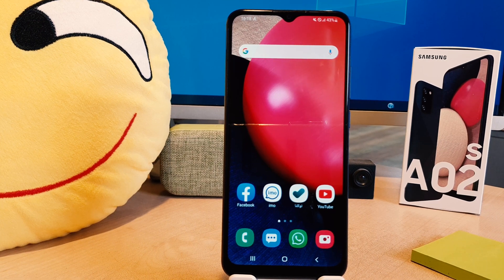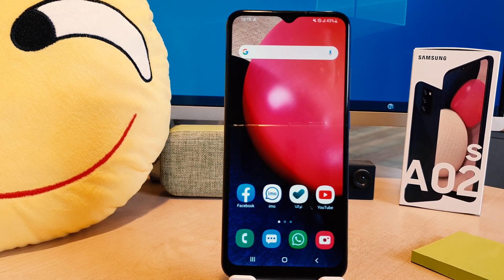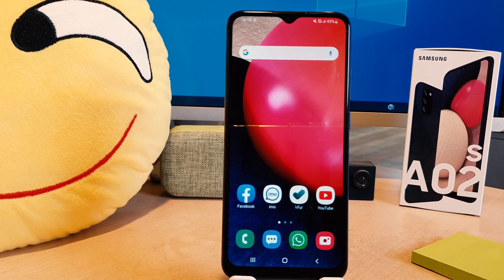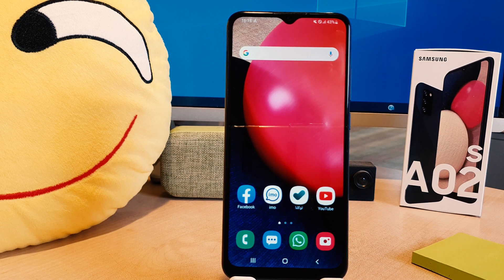Hello and welcome back to my tutorial. In this tutorial I'm going to share with you how to enable dark mode in your Samsung A02s, so let's take a look.